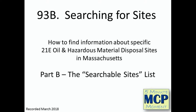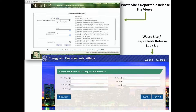This is an MCP 5-minute moment brought to you by the Massachusetts Department of Environmental Protection's Bureau of Waste Site Cleanup. Today we'll talk about a second way of finding information about specific 21E sites that are in our data system. In a previous segment, episode 93A, we talked about the waste site reportable release file viewer.